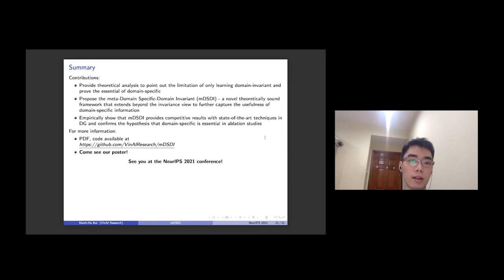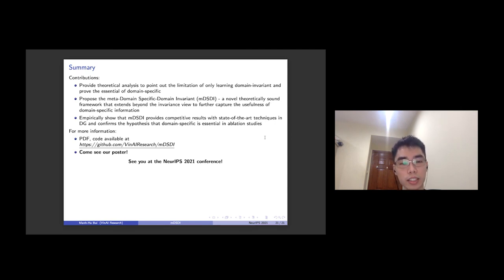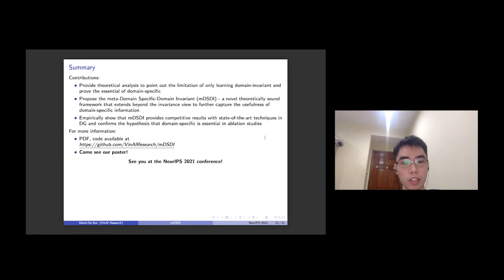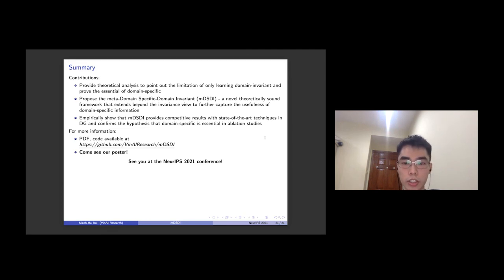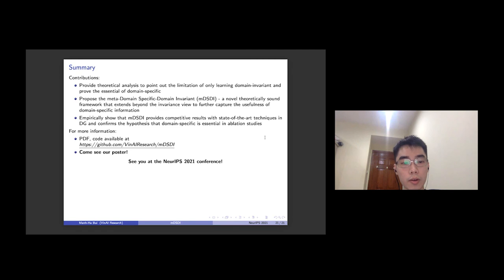In conclusion, in this paper we provide a theoretical analysis to point out the limitation of only learning domain-invariant and prove the essential role of domain-specific. Based on the theoretical path, we provide an algorithm to extend beyond the invariant views to capture the usefulness of domain-specific by learning the domain-invariant via adversarial training and the domain-specific via meta-learning. With empirical results, our algorithm provides competitive results with state-of-the-art techniques in domain generalization and also confirms the hypothesis that domain-specific is essential in these ablation studies. There is much more information in our paper, which can be found in the provided link including the PDF and the code. If you have any questions, come see our poster. See you at NeurIPS 2021!